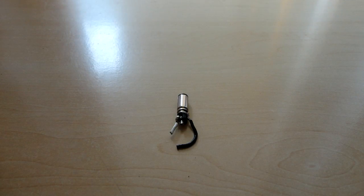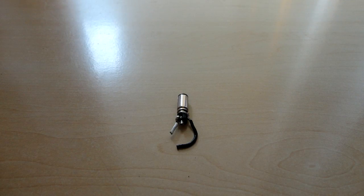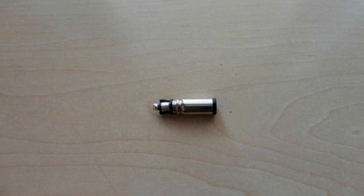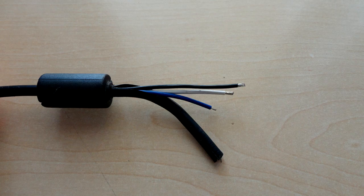Here you can see the removed plug. Remove the remnants of the old wires from the plug. Prepare the power supply wires for soldering.